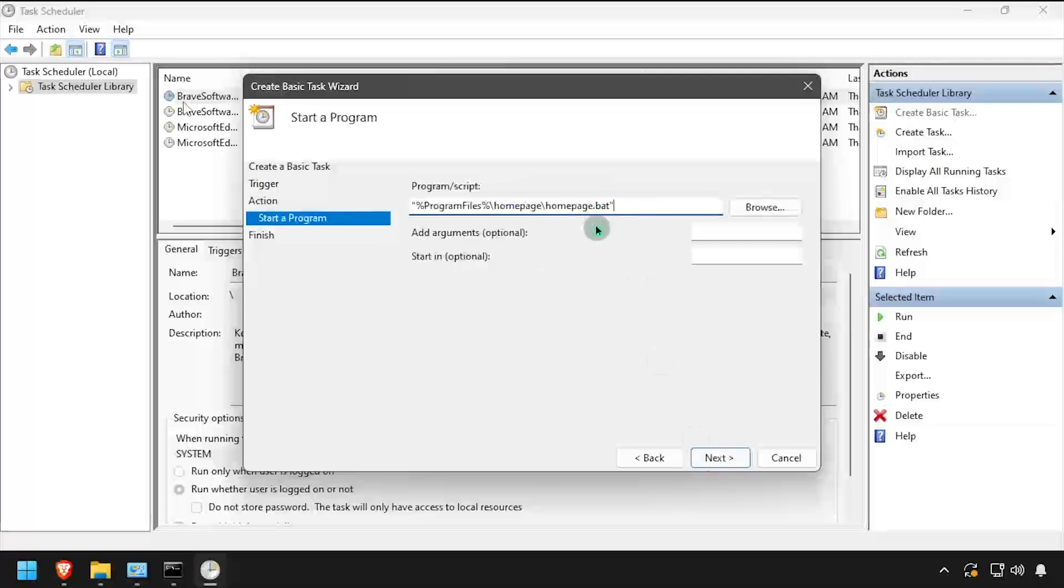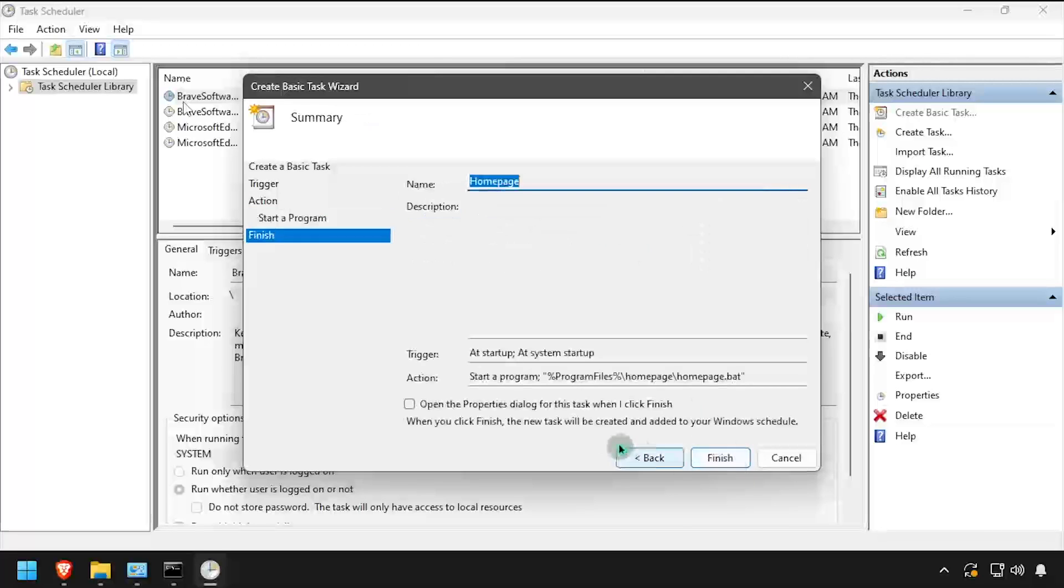Browse to or type the path to the Homepage.bat file, then click Next. Check the box to open the Properties dialog, then click Finish.